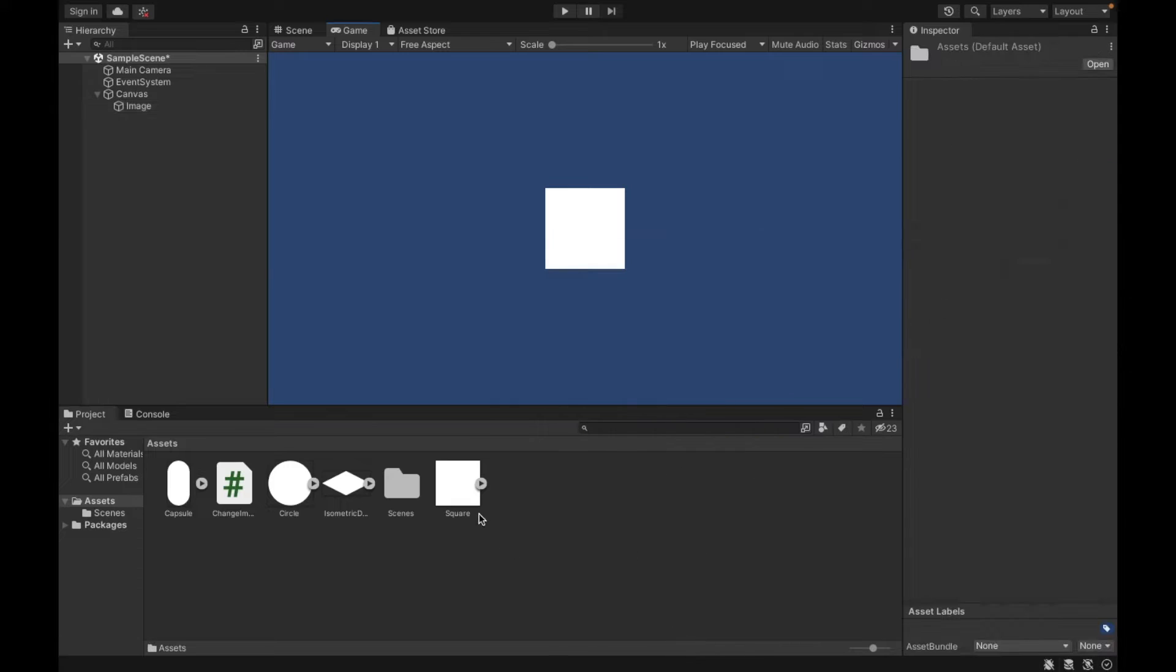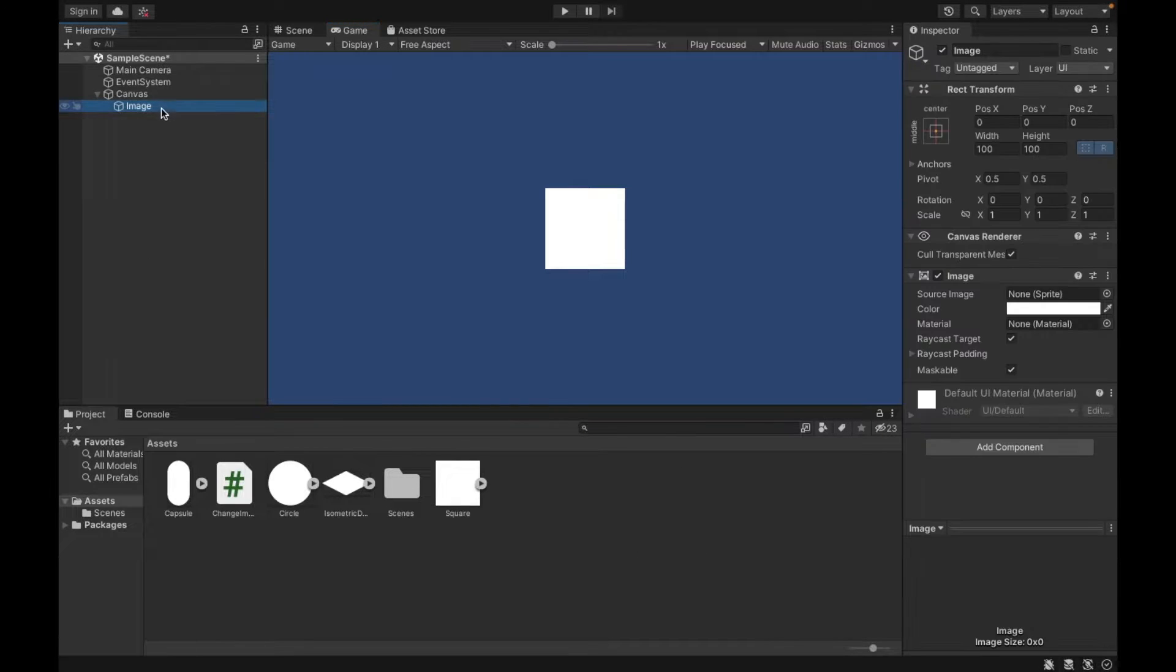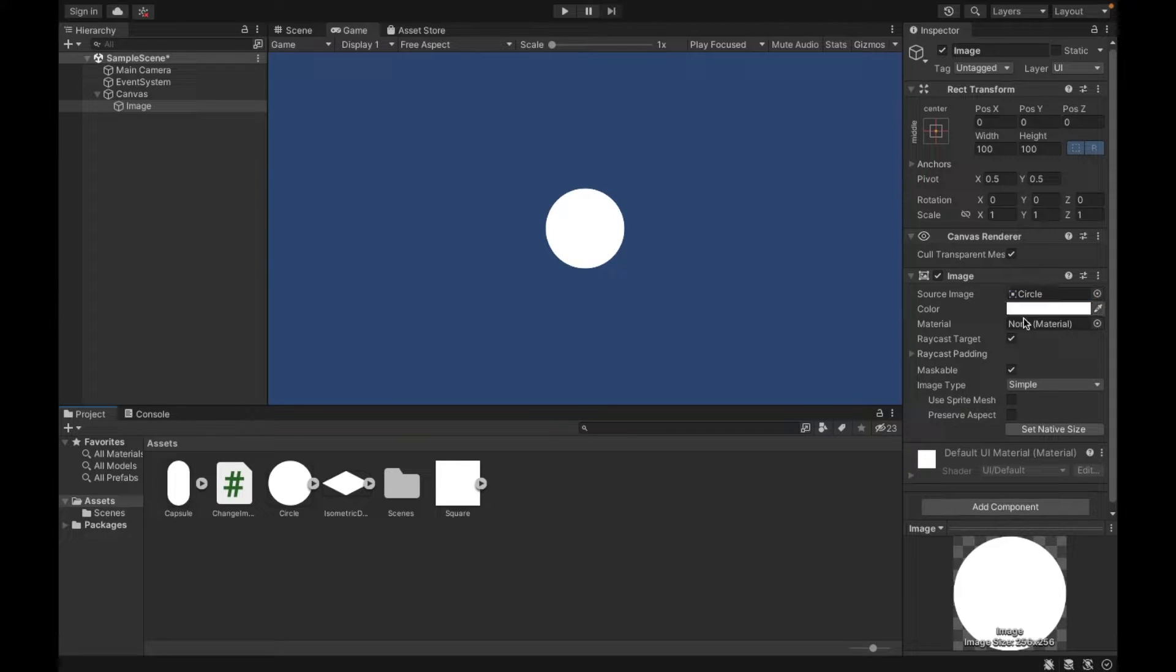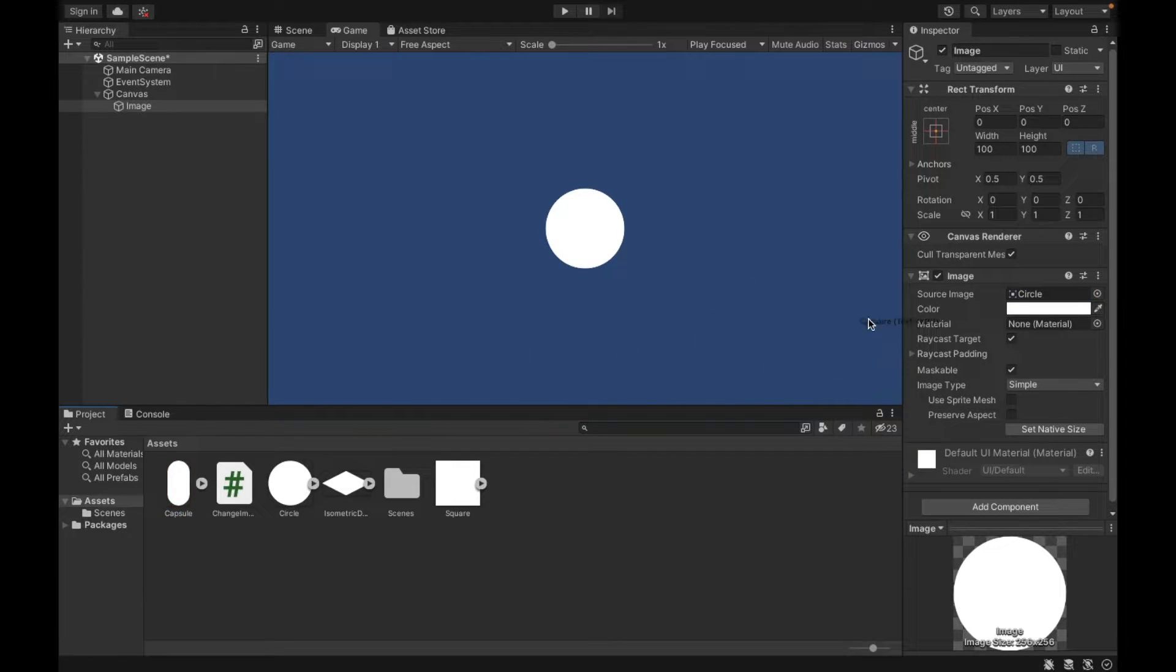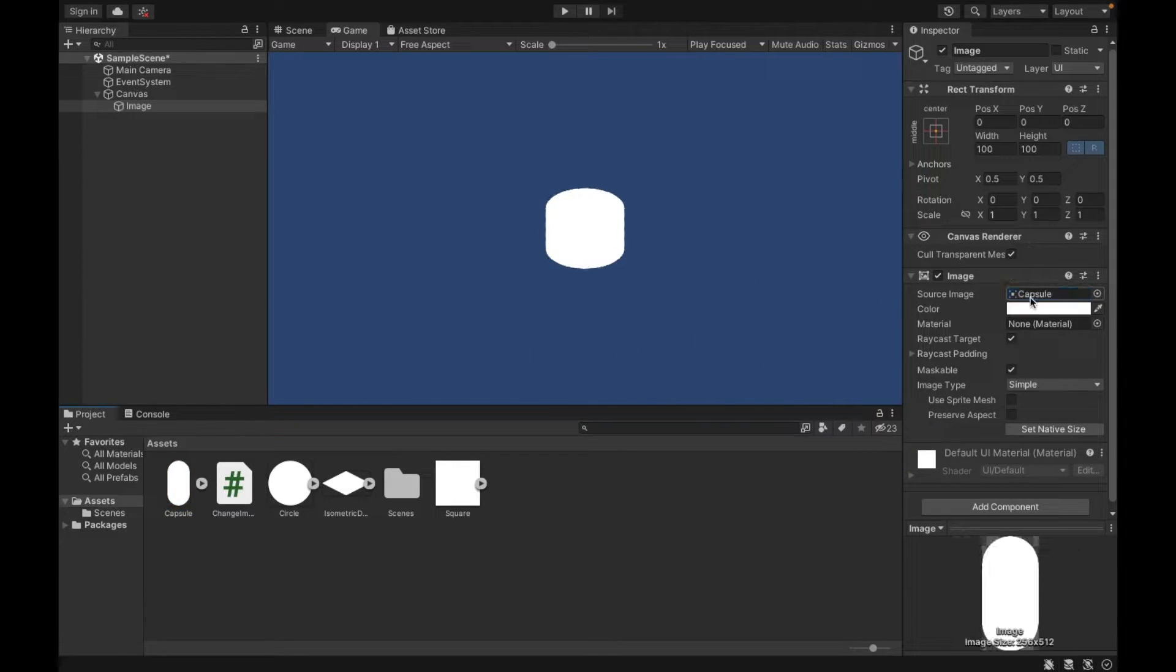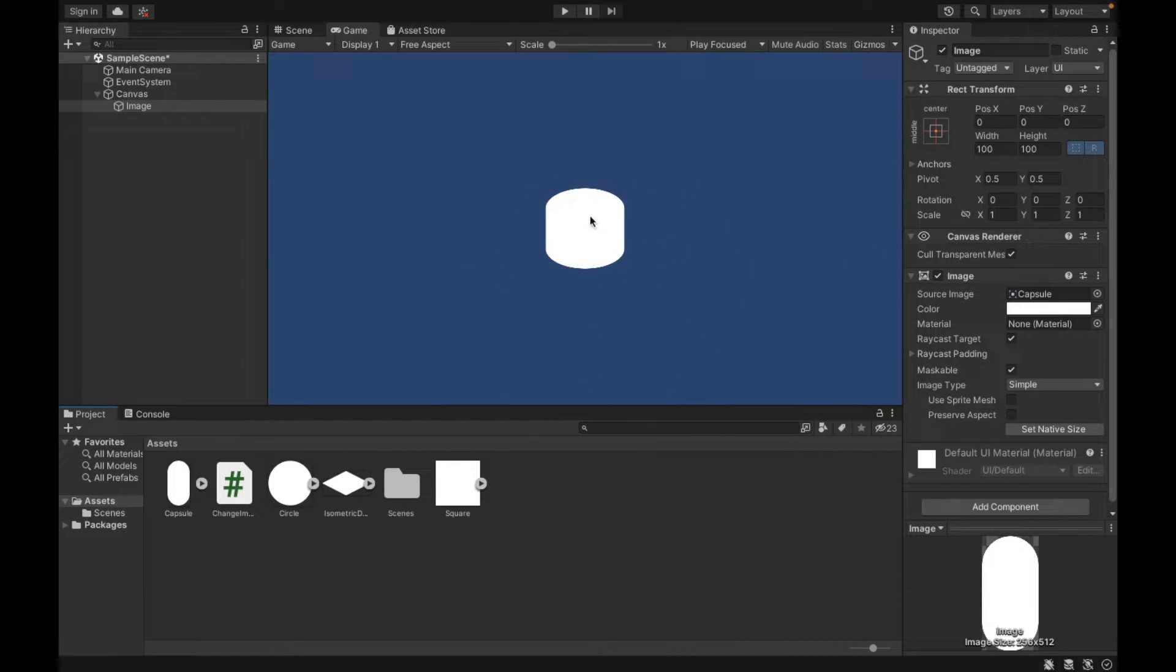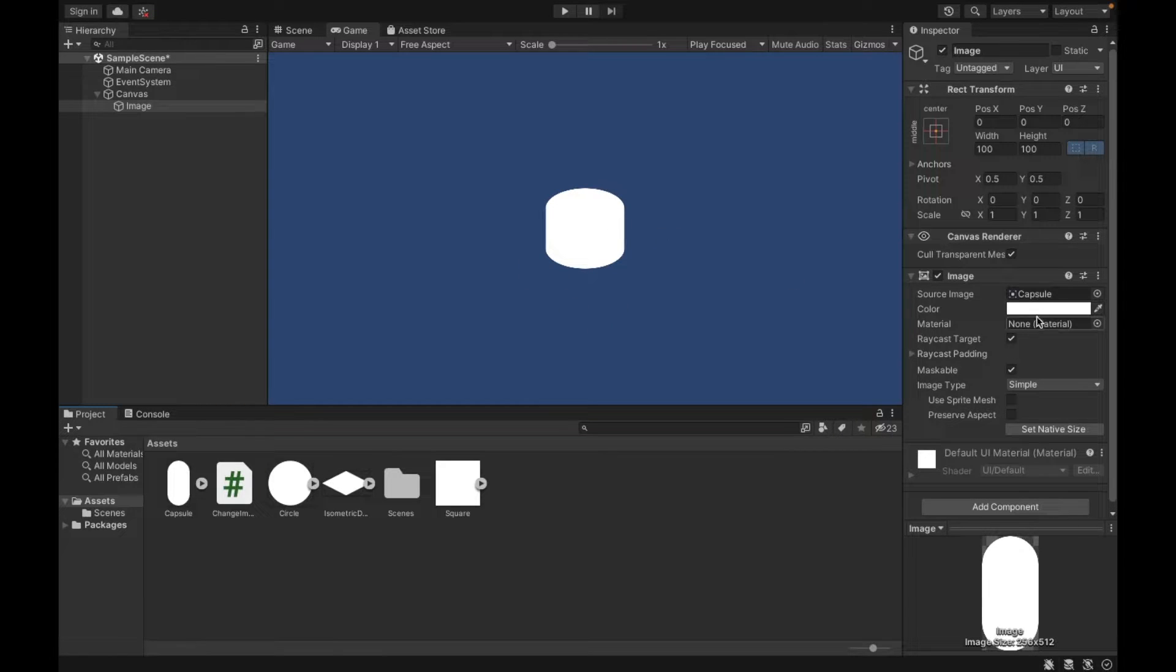So to show what I mean, let's say I were to change this source image to circle, it becomes a circle. If I were to change the source image to capsule, it becomes a capsule. So it's still confined within the box of the image as we saw before, but it's going to look like whatever sprite we put in.